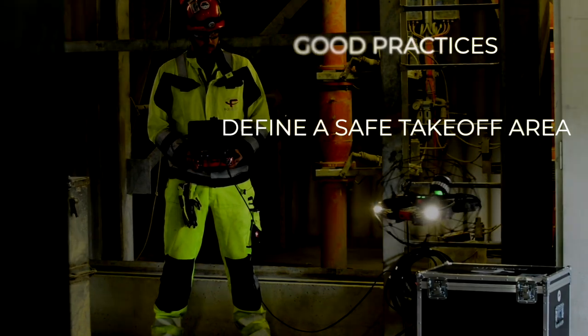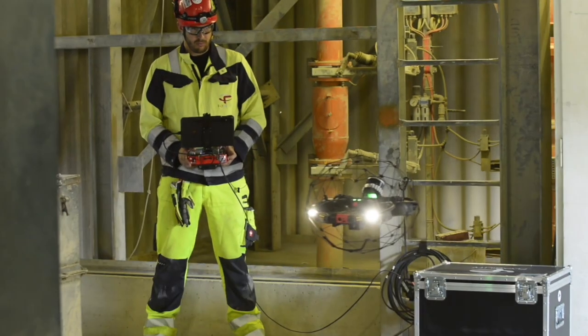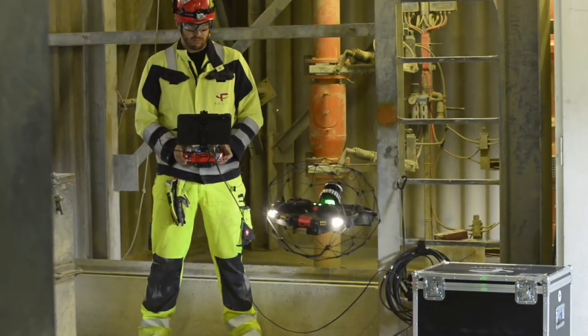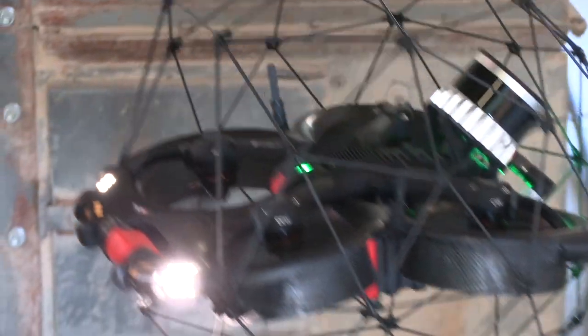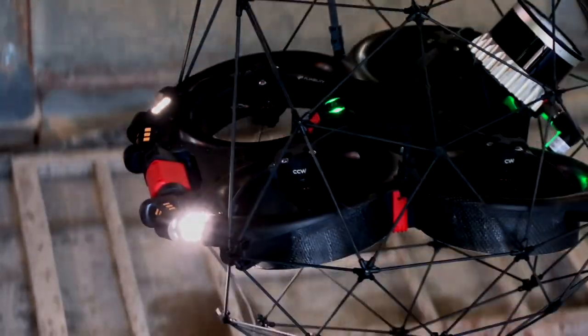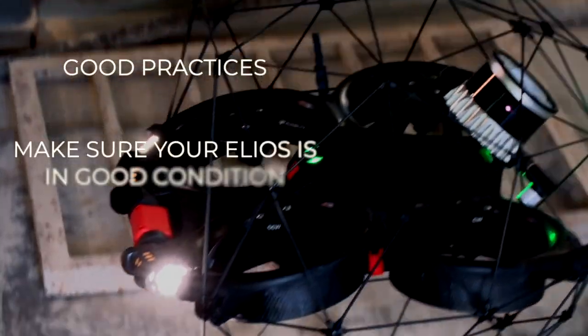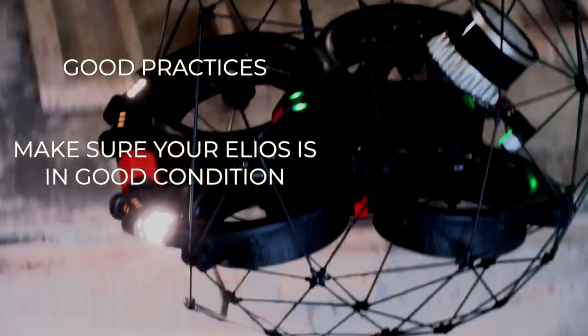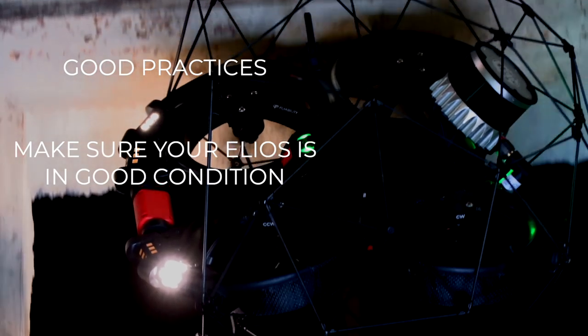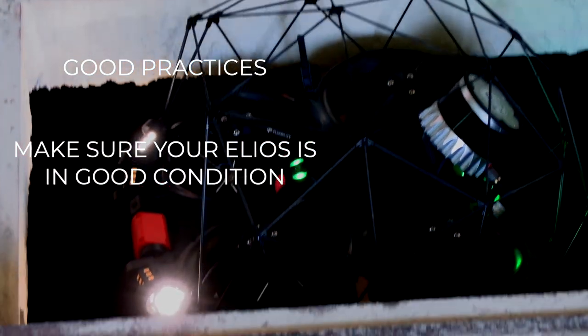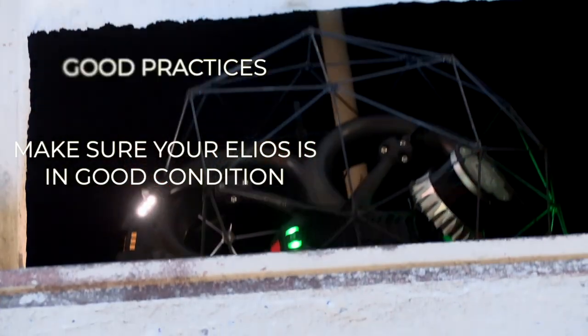Define a safe takeoff area. We recommend starting from the drone box about 2 meters in front of the manhole. Make sure your drone, the cage, and the propellers are in good condition with clean lenses for the RGB camera and the VIO sensors.